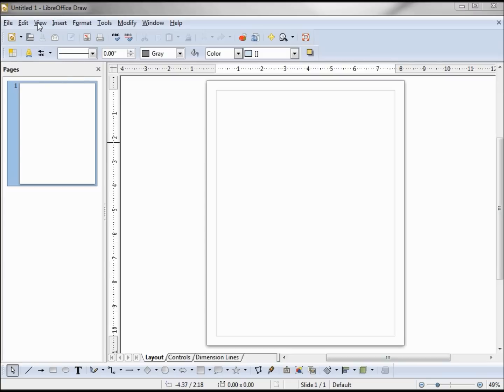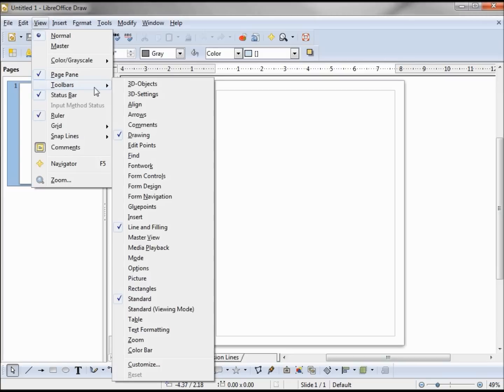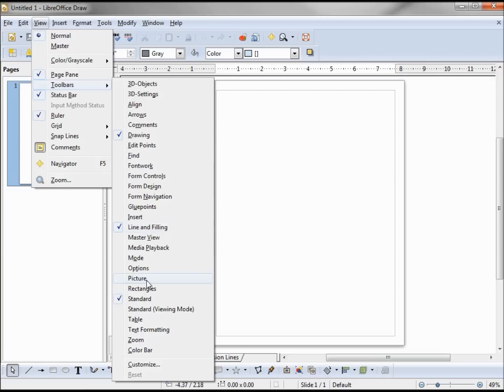To know what toolbars we have we can look at View, Toolbars. We see that we have the drawing toolbar turned on, the line and filling toolbar turned on, and the standard toolbar turned on.